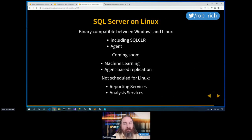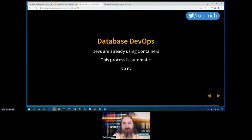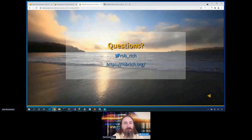SQL Server on Linux: we backed up our database on Windows and restored it on Linux, and it worked just fine. SQL Server on Linux has really high fidelity, including SQL CLR, the agent, machine learning, and agent-based replication. There are things for SQL Server on Linux that don't make sense, like Reporting Services and Analysis Services that have hooks into IIS — there is no IIS for Linux. Database DevOps for containers is really elegant. We've built a DevOps pipeline that allows us to get production data safely into non-production environments with different levels of anonymizing, sanitizing, and shrinking. Ultimately this process will run automatically and, as DBAs, we can sleep through it. Grab this code at robrich.org.